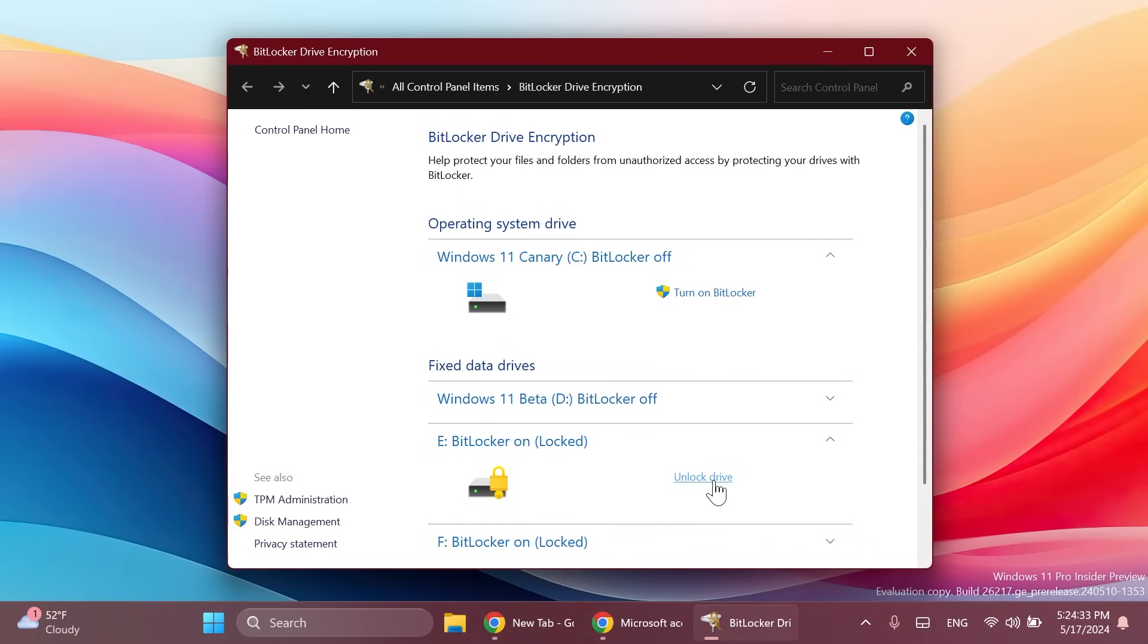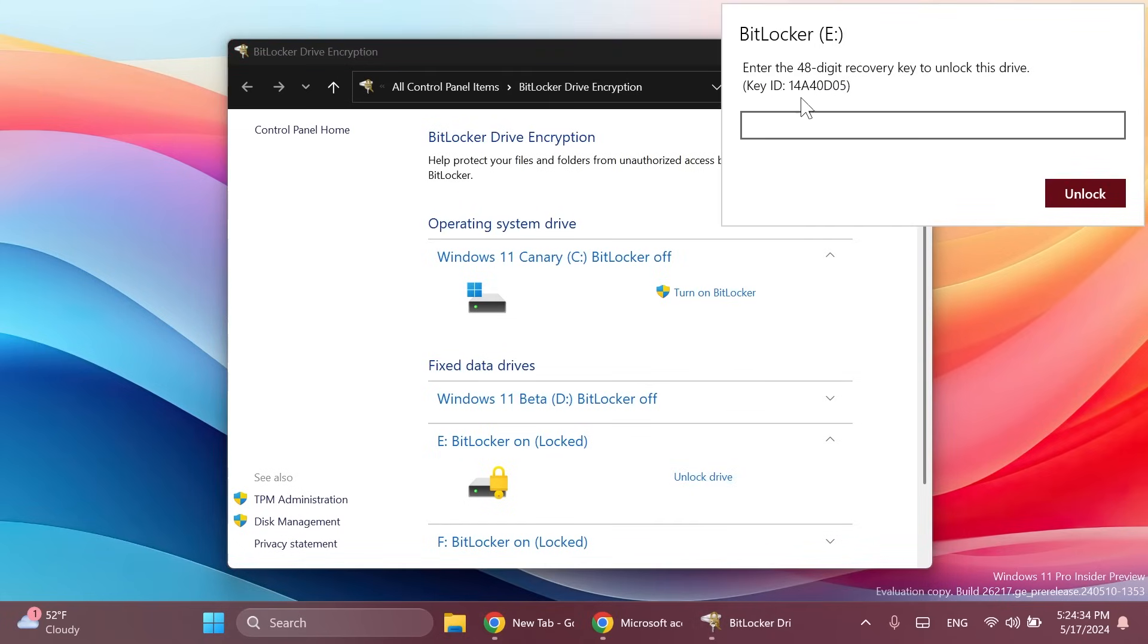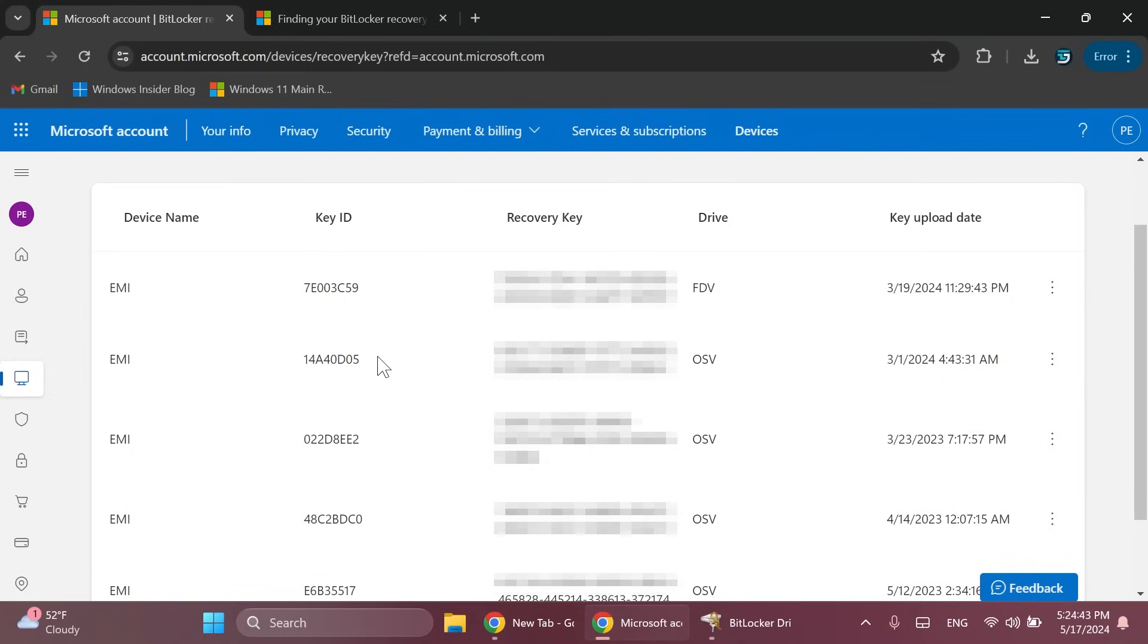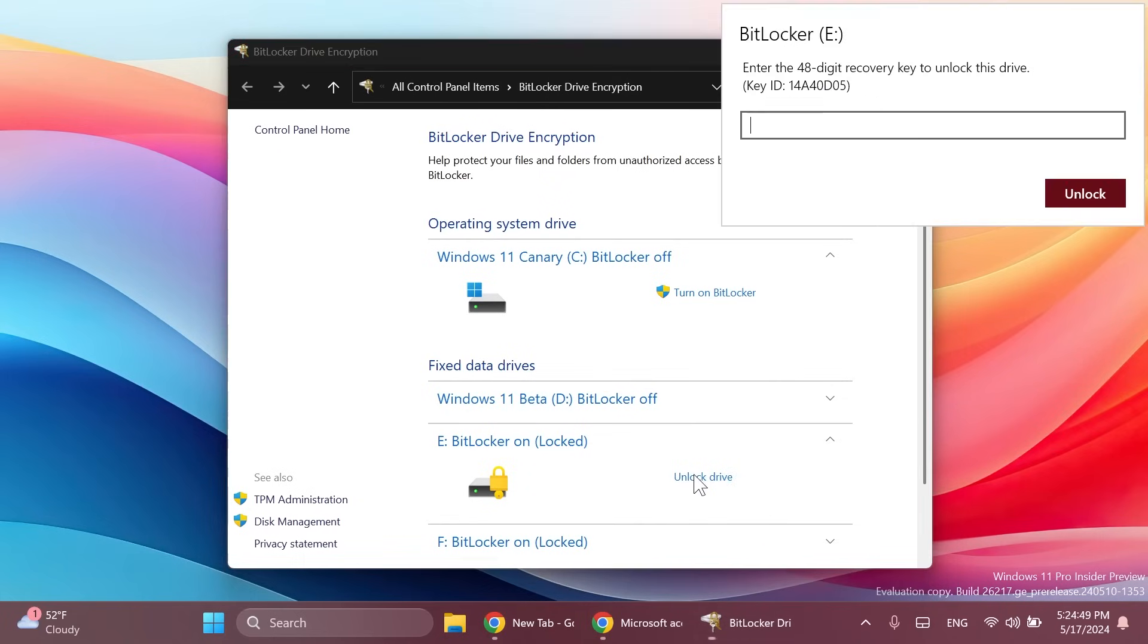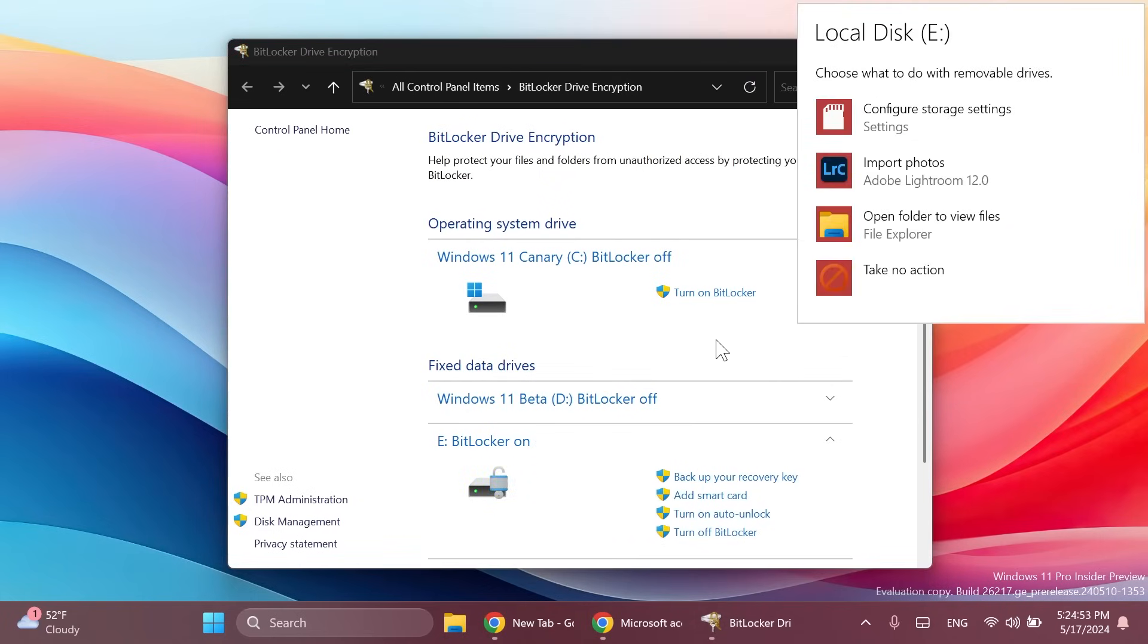Now we're going to go again here and click on unlock device and you have to look for this key ID. In my case it is 14A4 so let's just look for it and it is this one as you can see. I'm just going to copy the key. You're not going to see it for security reasons. I'm going to copy it then click on unlock drive, paste the key here and then click on unlock.